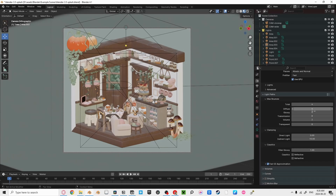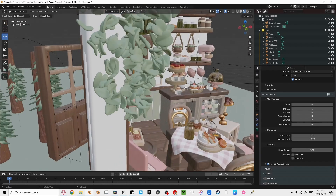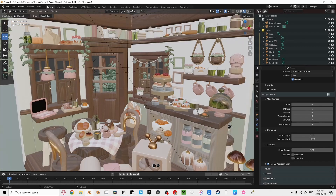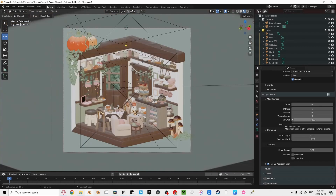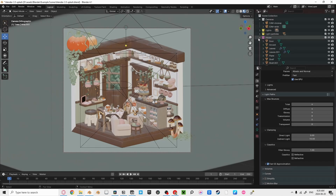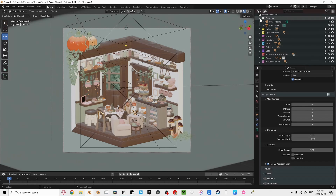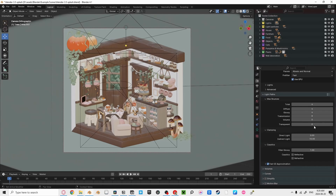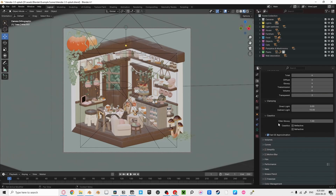Does your scene have any transmission shaders — water, glass, and stuff like that? If not, then turn this to zero. If you have no volume shaders in your scene, then turn that to zero too. If you do have volumes, three should be fine unless you're layering volumes on top of each other. Finally, transparency: if you don't have any image textures with transparency in your scene, like decals and plants, then set this to zero. If you do, set this to three unless you have transparent textures overlapping.